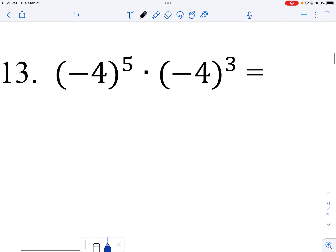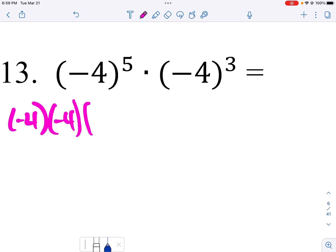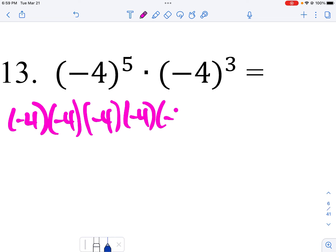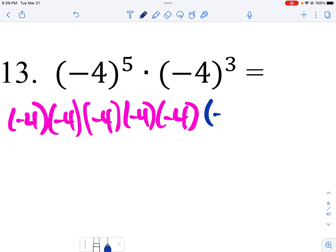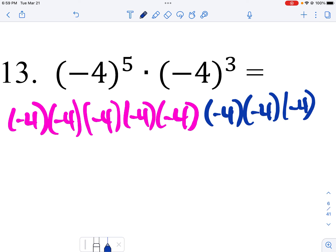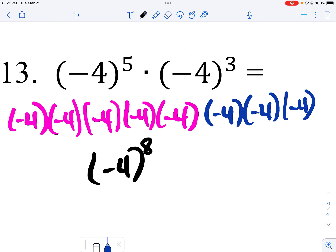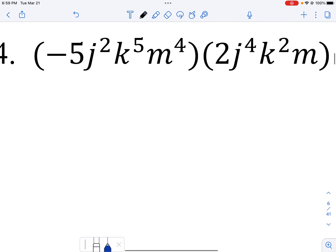Down here, I have five negative fours and then three more negative fours. So how many total negative fours do I have? I have eight of them. And since that exponent is higher than five, I'm just going to leave it like that.